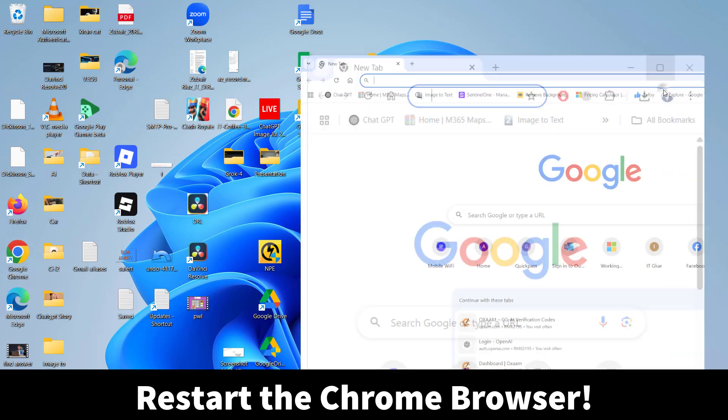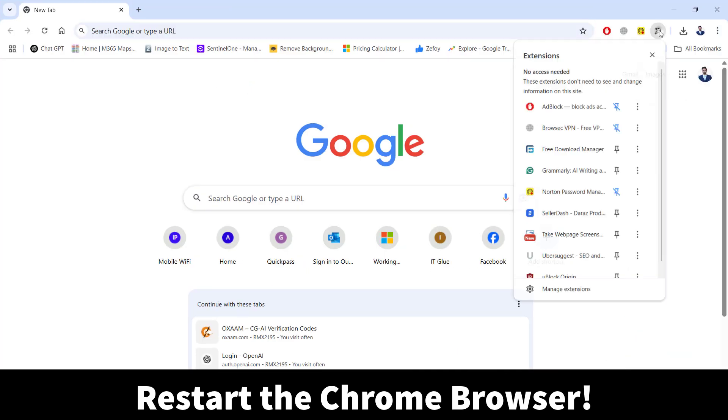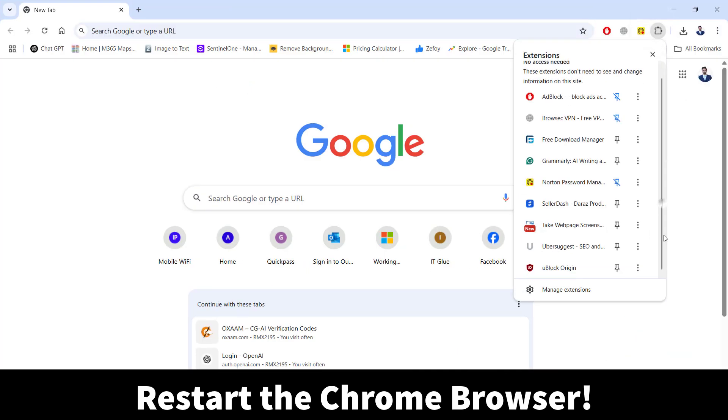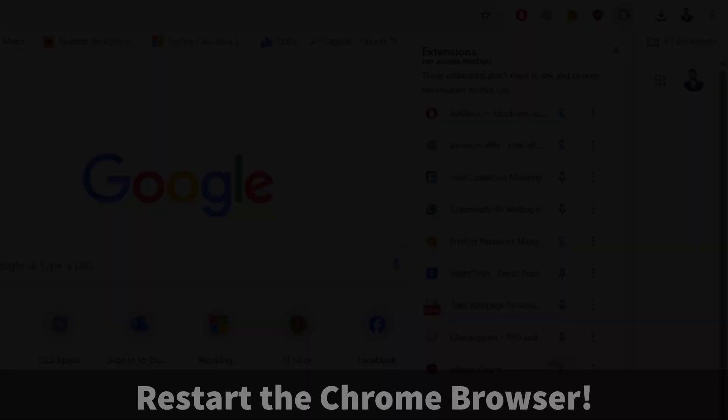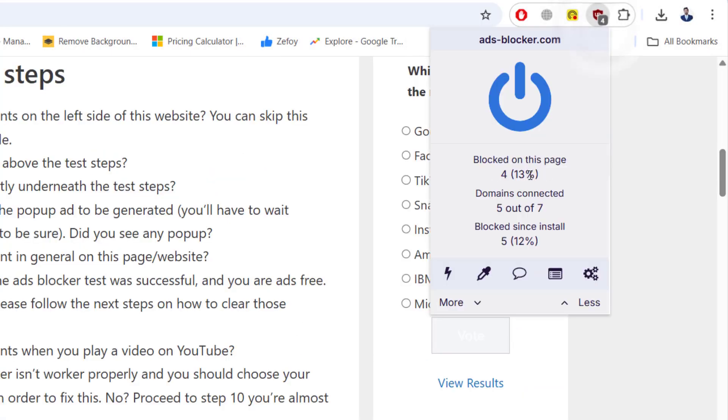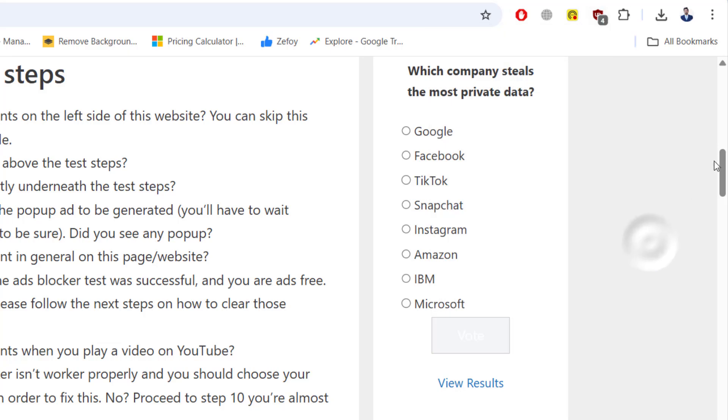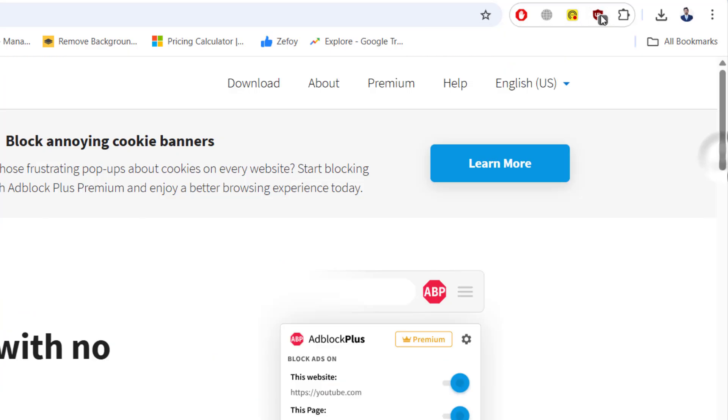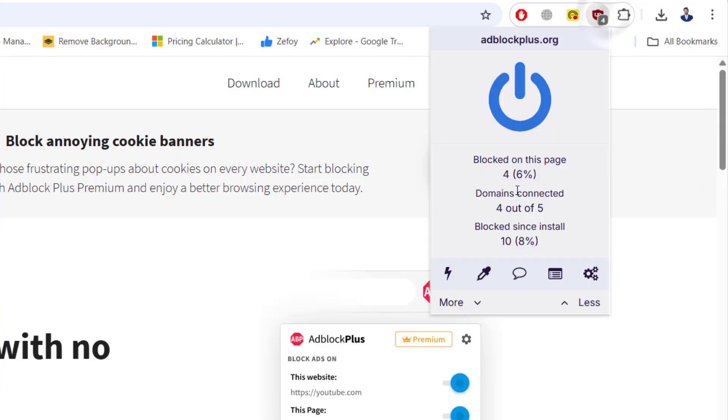Now let's go ahead and pin our uBlock extension in the extension bar for quick access. And there it is. The real uBlock Origin is back in Google Chrome, blocking ads just like before.